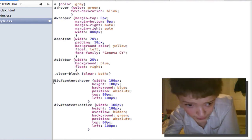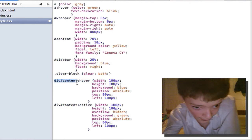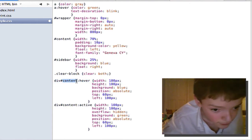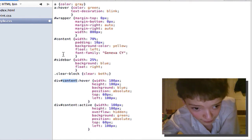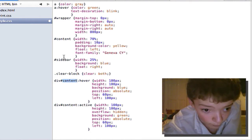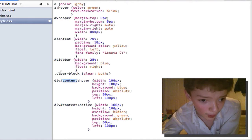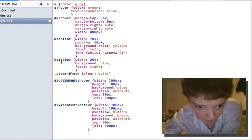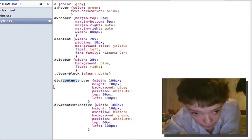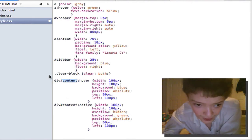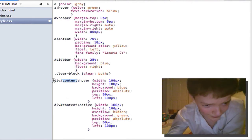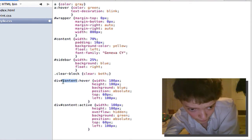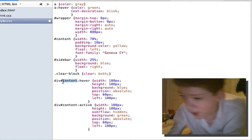This is called the selector. It selects the different bit. So we normally just put the hash sign and then sidebar. But we can target div. We can say the thing we're targeting is div and id of sidebar.